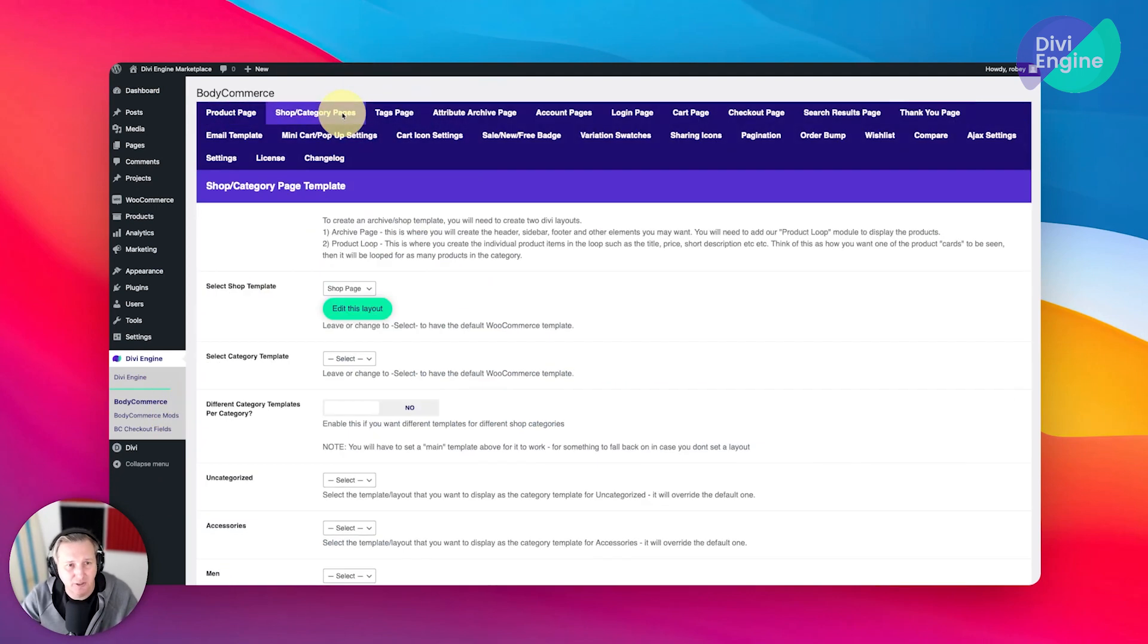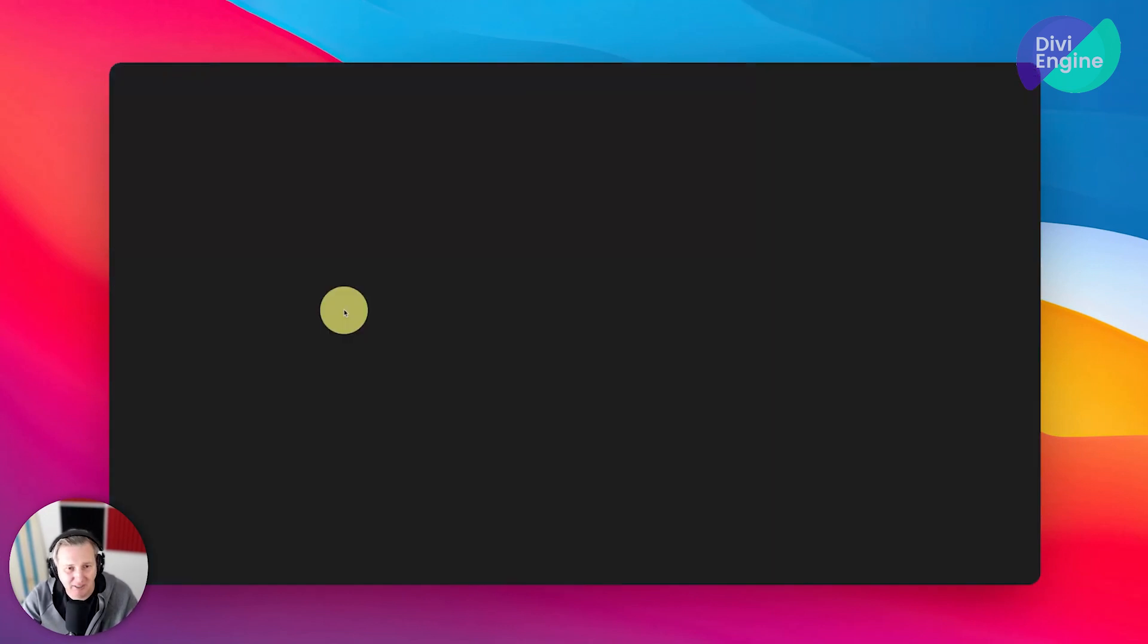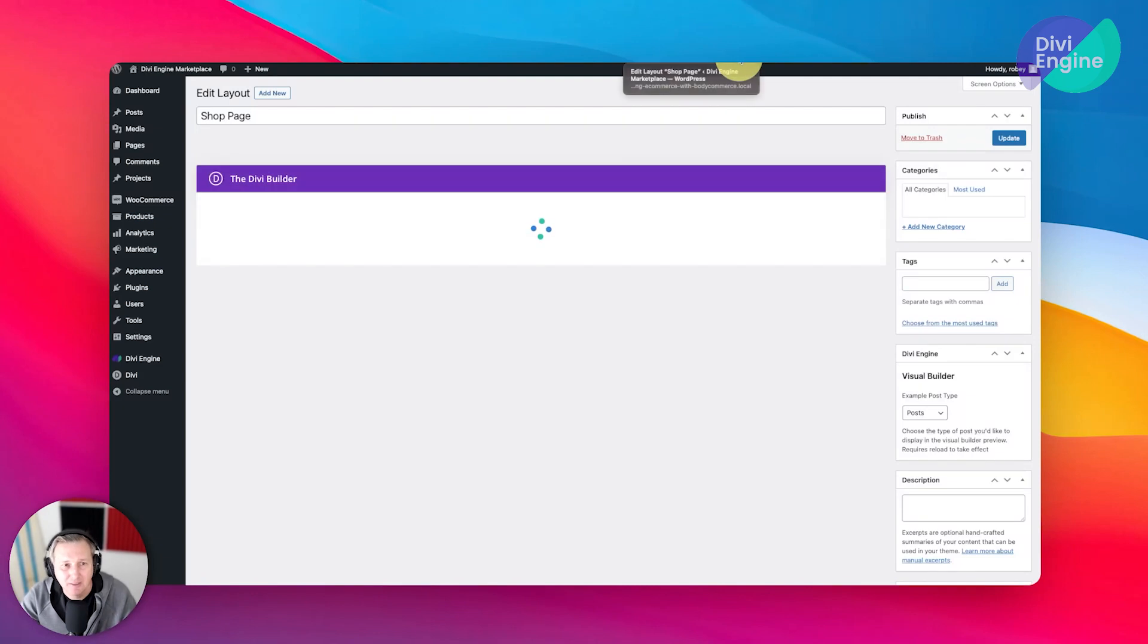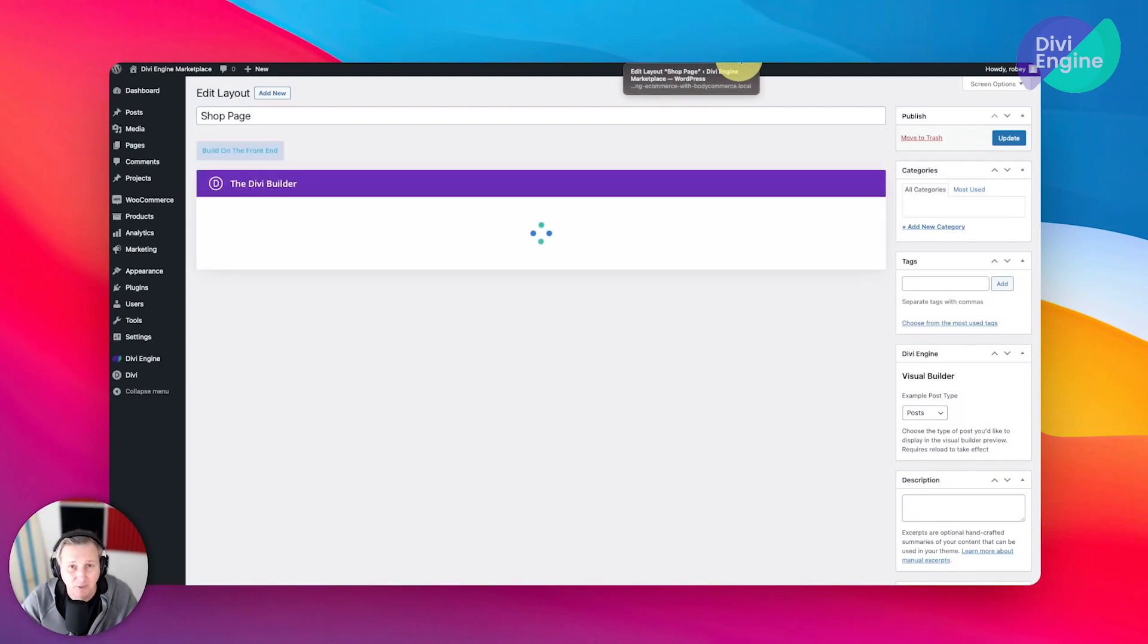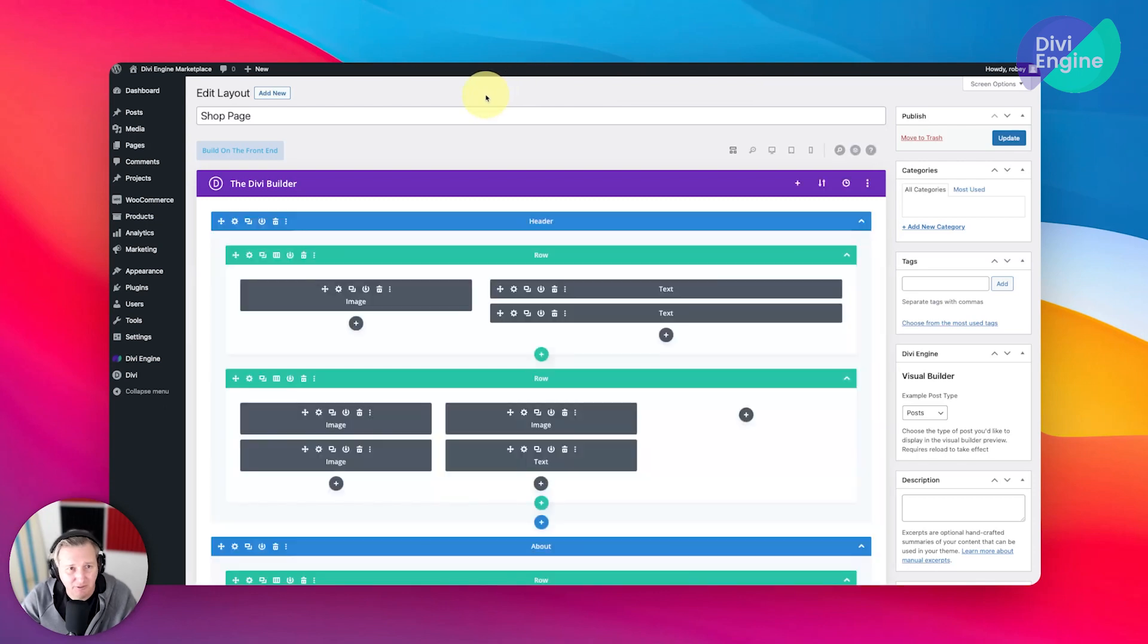But we can also just go here to the WooCommerce settings. Here we've got the layout that we have, and we can just say 'Edit Layout,' and it'll actually open up the Divi library with that layout open in another tab for you. So I'm just going to drag that over here so I don't get confused.